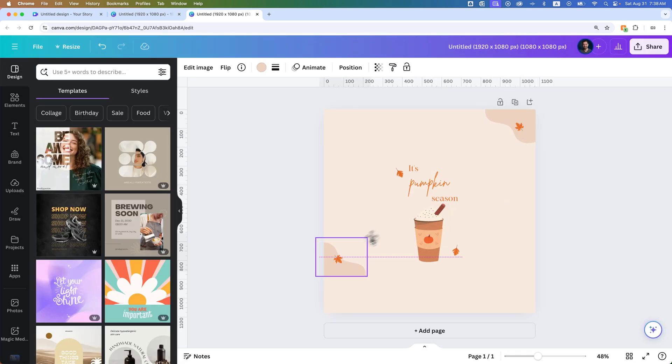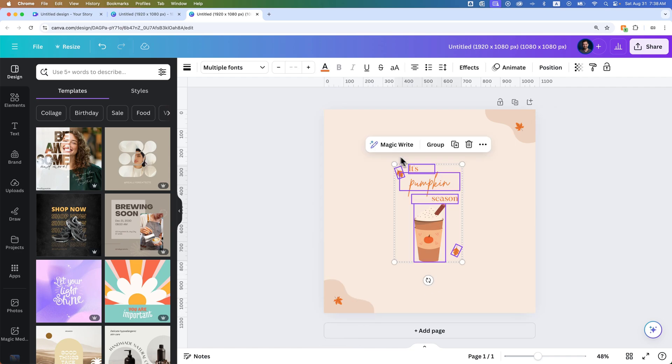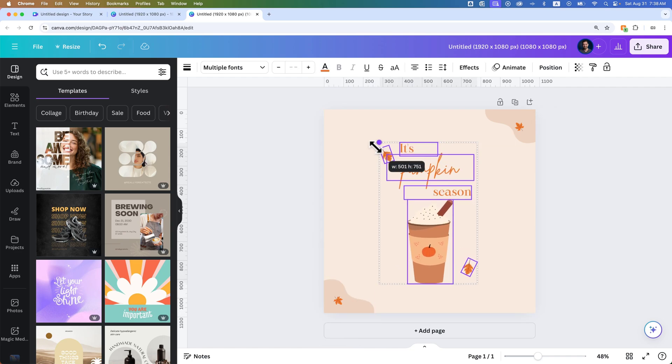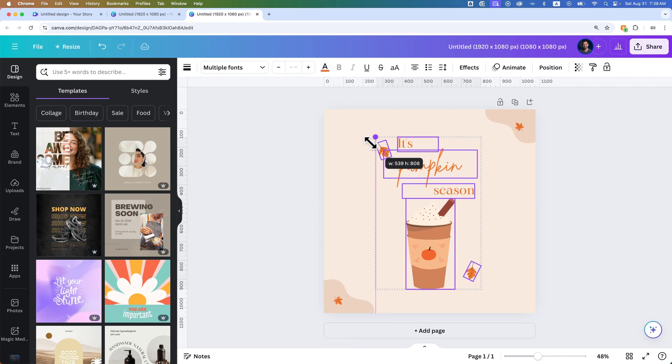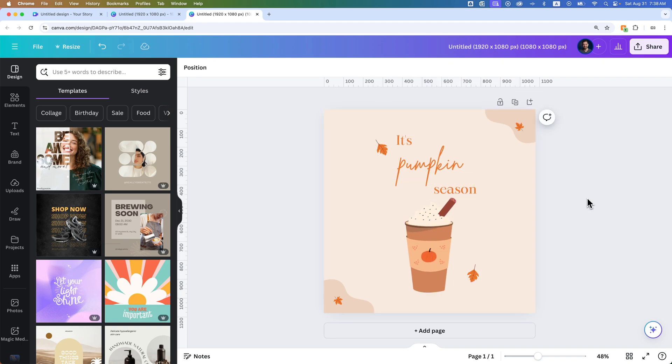I can bring things up to the corners. I can move stuff around and resize all my elements here all together just by holding Option or Alt if you're on Windows. And now I have a square version of this post as well.